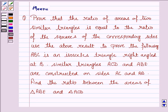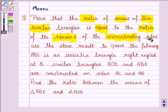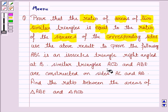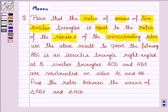Hello and welcome to the session. Let's work out the following problem. It says: prove that the ratio of the areas of two similar triangles is equal to the ratio of the squares of the corresponding sides. Use the above result to prove the following: ABC is an isosceles triangle right angled at B. Similar triangles ACD and ABE are constructed on sides AC and AB. Find the ratio between the areas of triangle ABE and ACD.